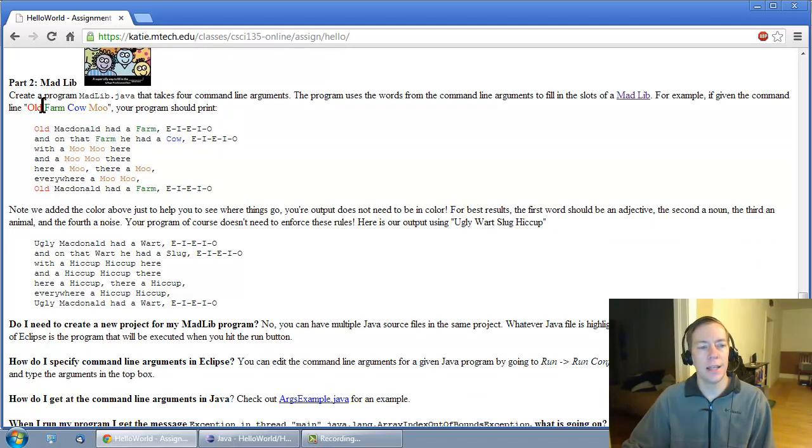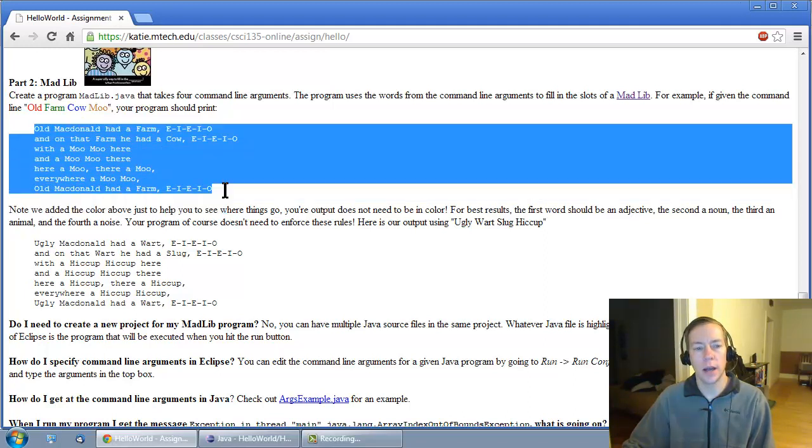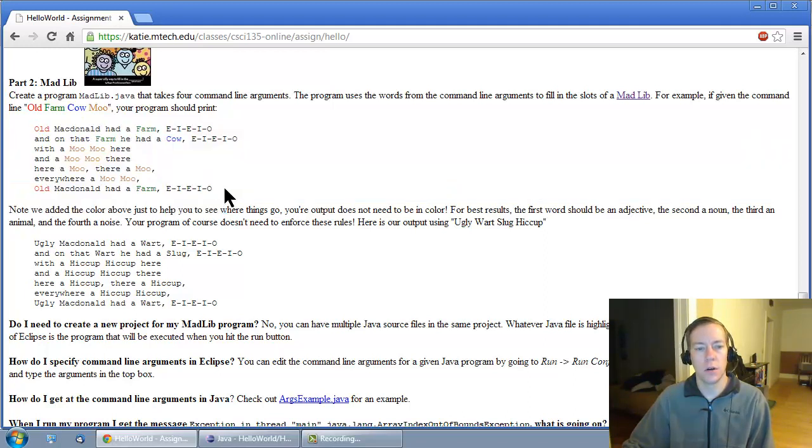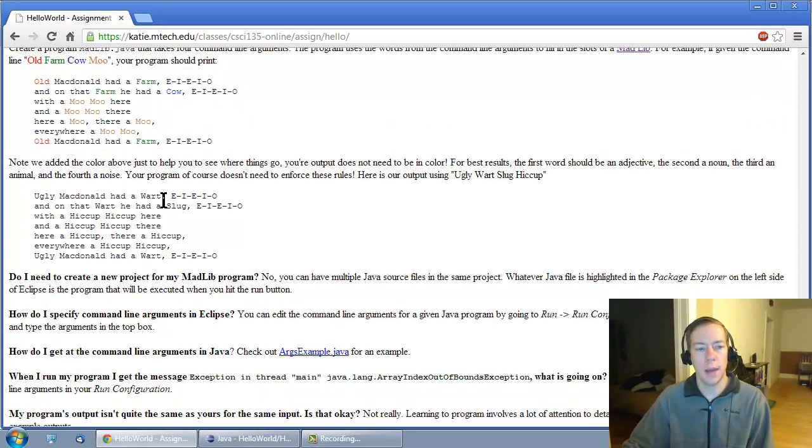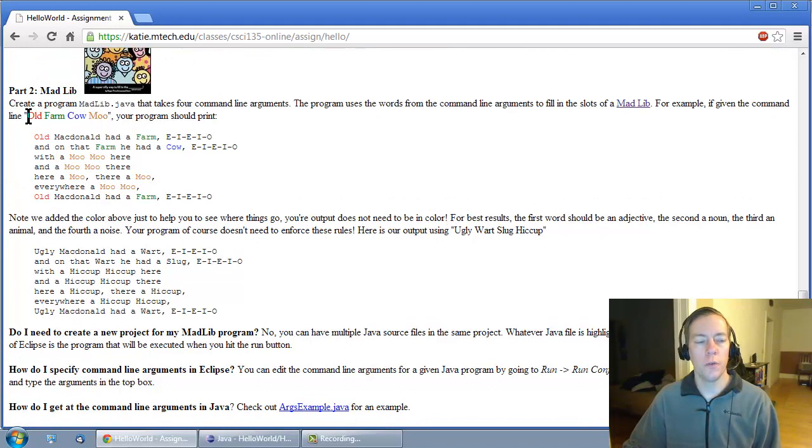If you give it the input Old, Farm, Cow, and Moo, it will print out the Old MacDonald had a farm Madlib. Or if you give it some other input like Ugly, Wart, Slug, Hiccup, it will print out something different. You'll be filling in,